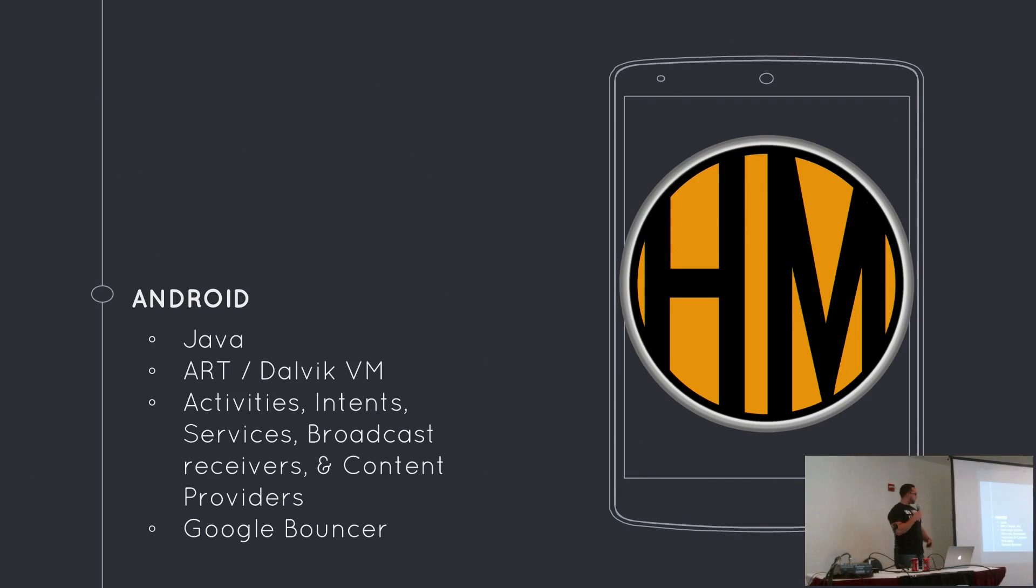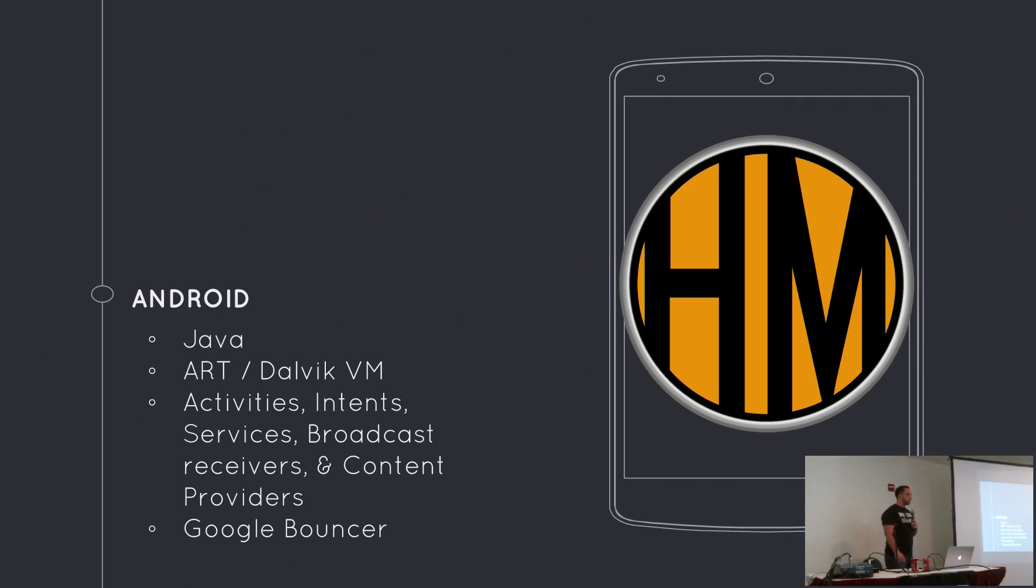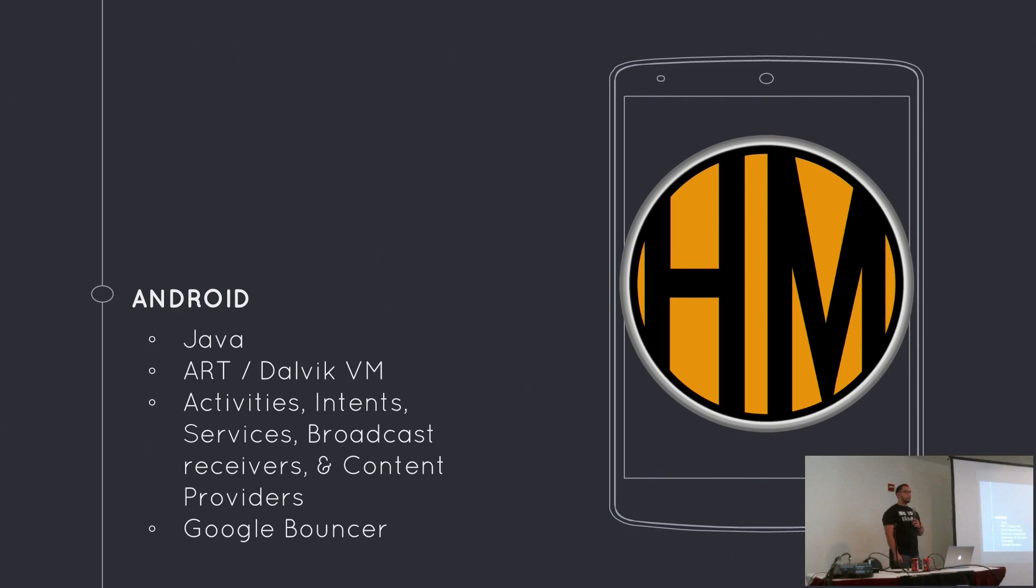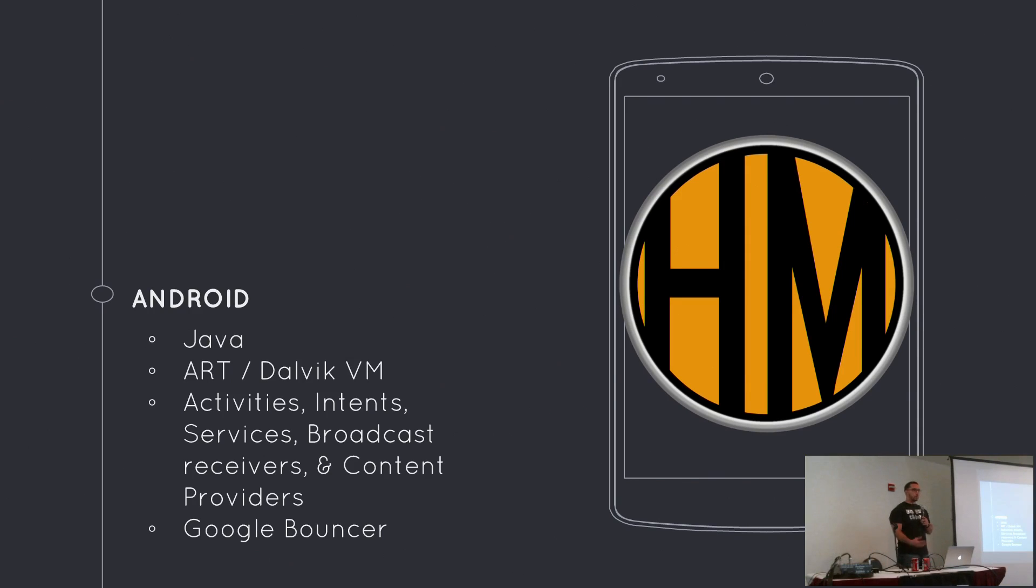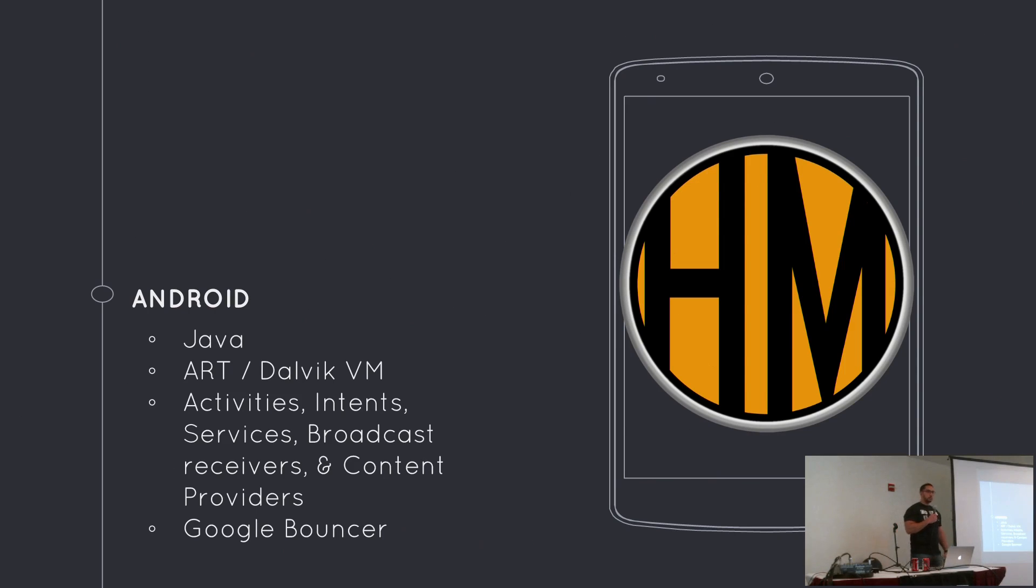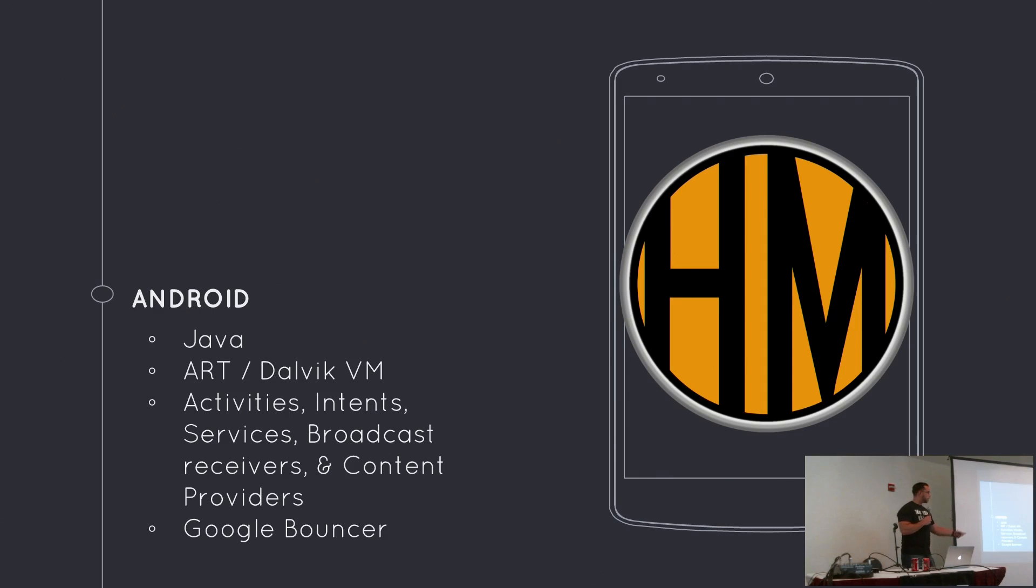The general review process of Android applications is different than iOS. For Android applications, you submit them to the Google Play Store. With Google Play Store, you have the Google Bouncer. The bouncer just checks for malware activity, puts them in a sandbox, basic type of checks, back doors, things like that. Nothing as strict as Apple. It's kind of just low-hanging fruit type of testing, nothing sophisticated.